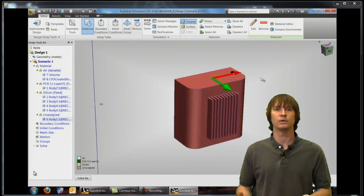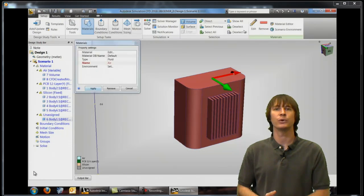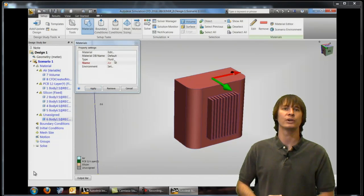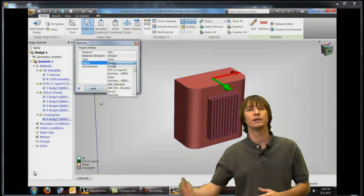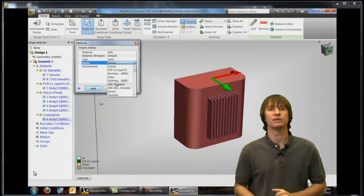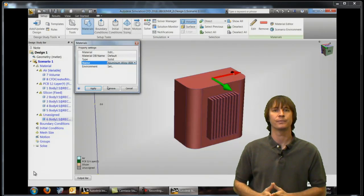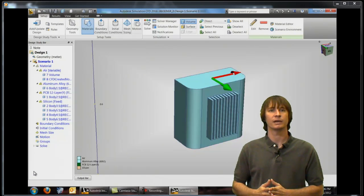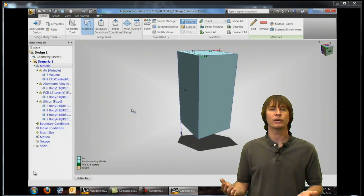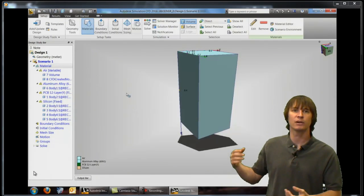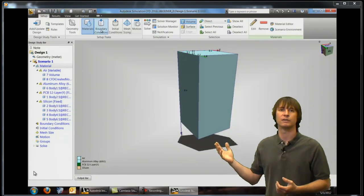Pretty simple. Lastly we're going to edit one more time change from fluid to solid and make an aluminum part and click OK. All right so now we have our materials defined for this.